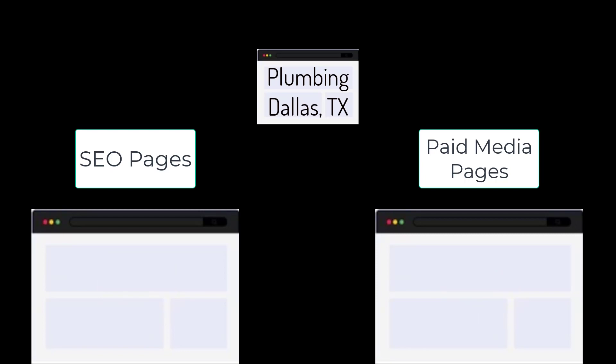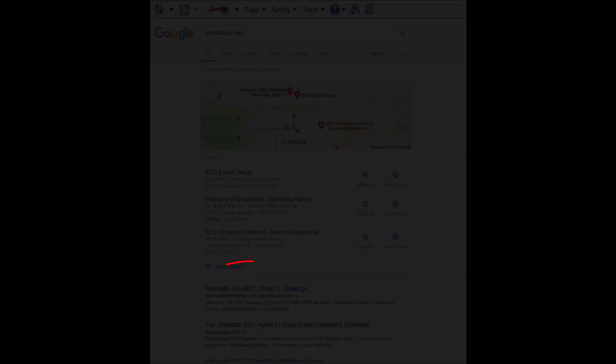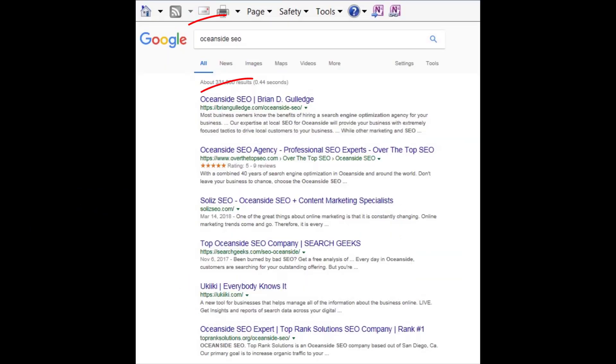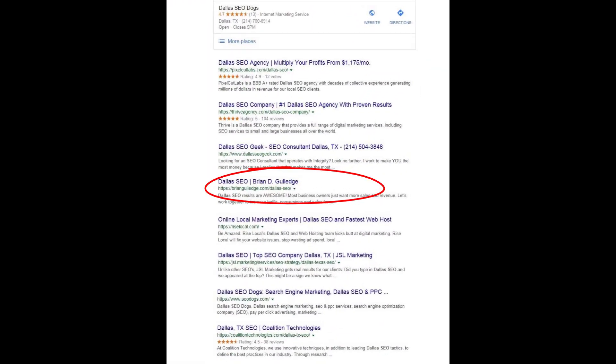Dallas, Texas can be broken into smaller regions like Addison, Carrollton, Garland, etc. Each of these locations would have their own SEO and paid media landing page for each product and service for each location. This is site architecture and it greatly impacts SEO rankings. For paid media, we usually use no-index and no-follow on these pages so they do not negatively impact our SEO.